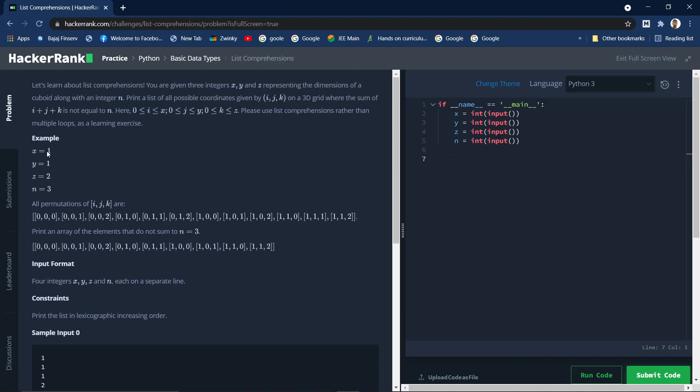According to this, i lies between 0 and 1, j lies between 0 and 1, and k lies between 0 and 2 according to this particular condition. This is the range and n is 3. By that we have calculated all the permutations. This is the resulting set where this is i, j, and k.